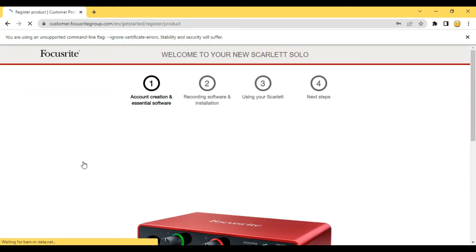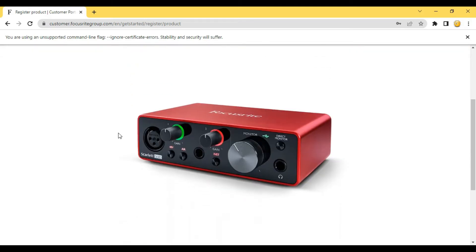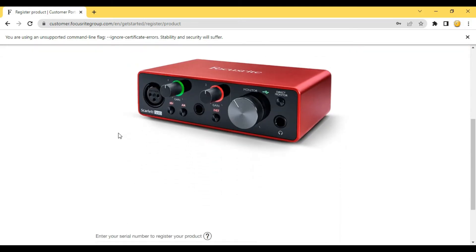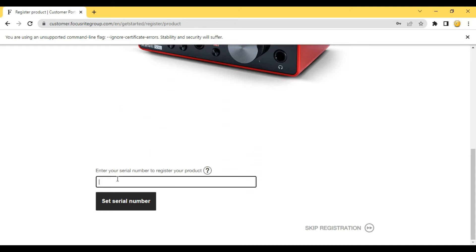After clicking on 'Create New Account' you will get an interface like this. Your product will also show here indicating which device you are going to register. Here you have to enter your serial number. You can find the serial number on the Focusrite box, in the documents, or on the audio interface itself. After entering your serial number, click on 'Set Serial Number'.